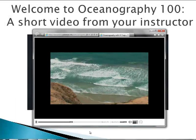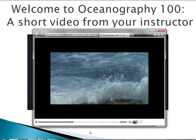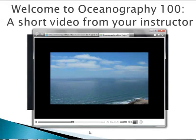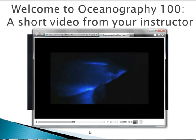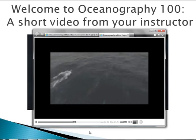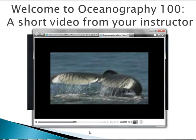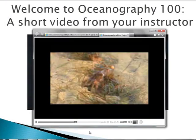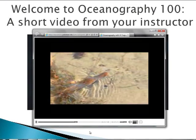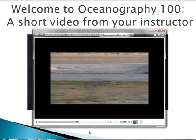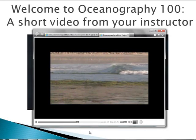Third, physical oceanography, which is the study of waves, tides, and currents, the ocean-atmosphere relationship that influences weather and climate, and the transmission of light and sound in the oceans. Fourth, biological oceanography, which is the study of the various oceanic life forms and their relationships to one another, adaptations to the marine environment, and developing sustainable methods of harvesting seafood.